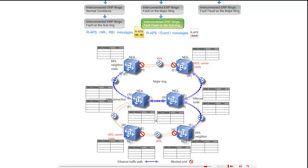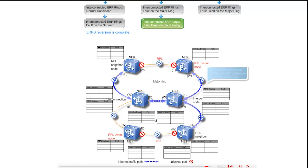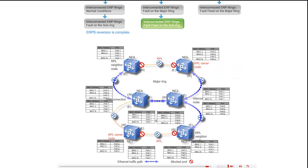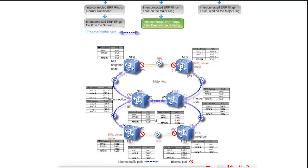ERPS switching reversion is now complete. Each ring node learns new MAC addresses and builds a new FDB. The Ethernet services are transmitted along the highlighted path, and NE1 clears the ERPS in protection alarm.